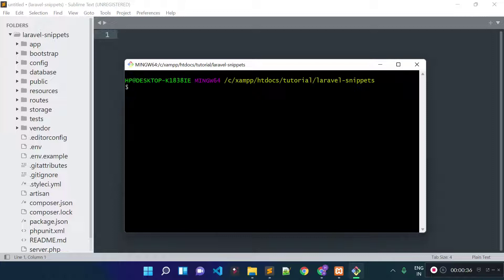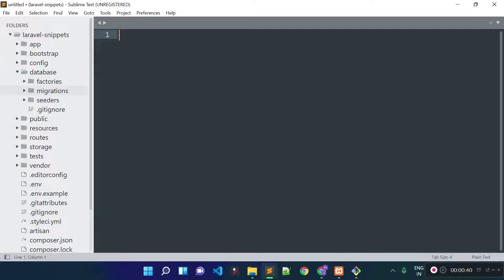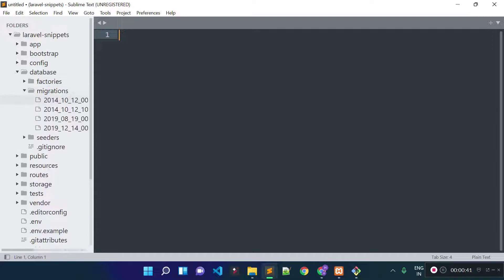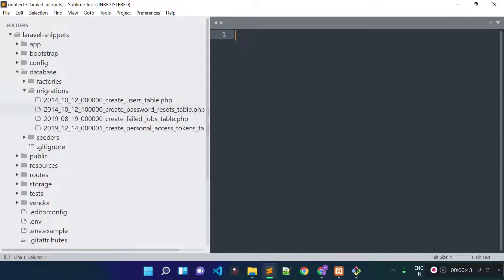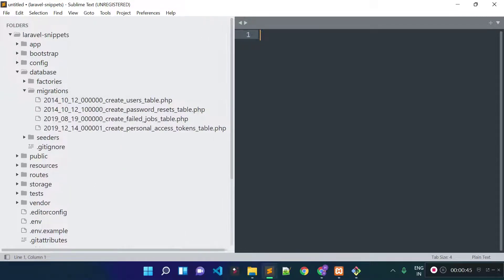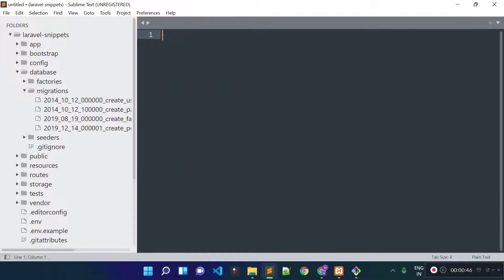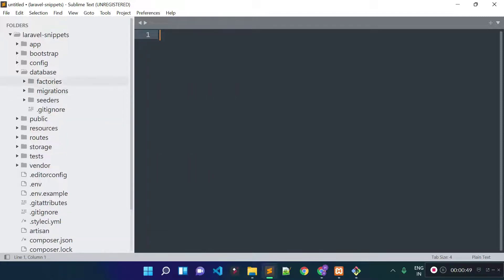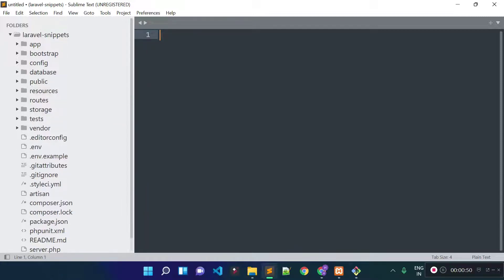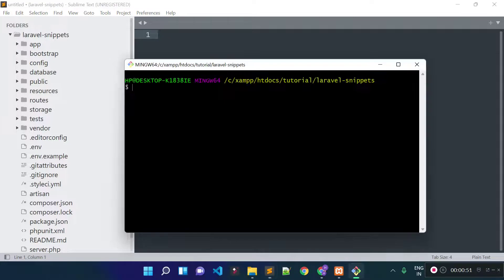Laravel by default provides some migration files which are under the database migrations folder. Now I am going to tell you how we can run these migration files. We can run them by running the php artisan migrate command.